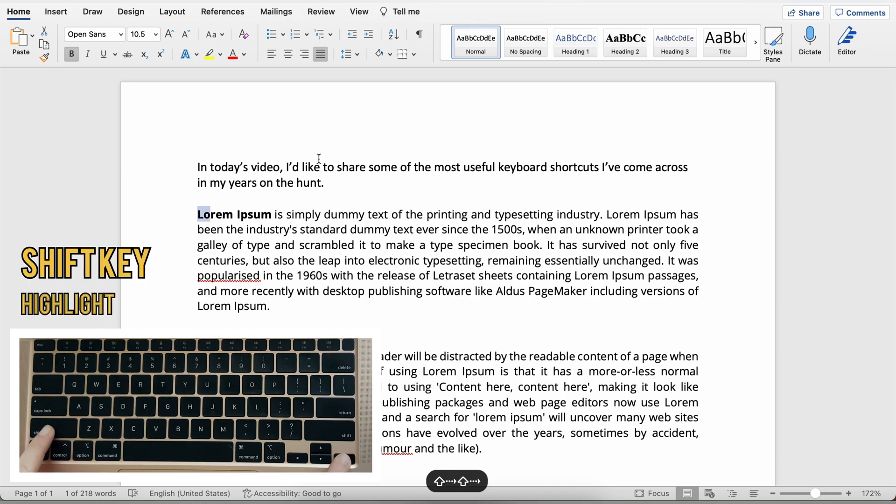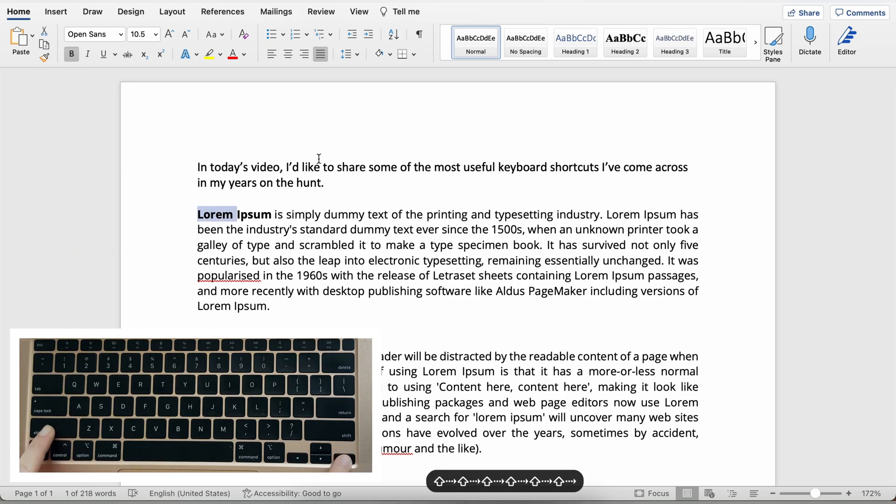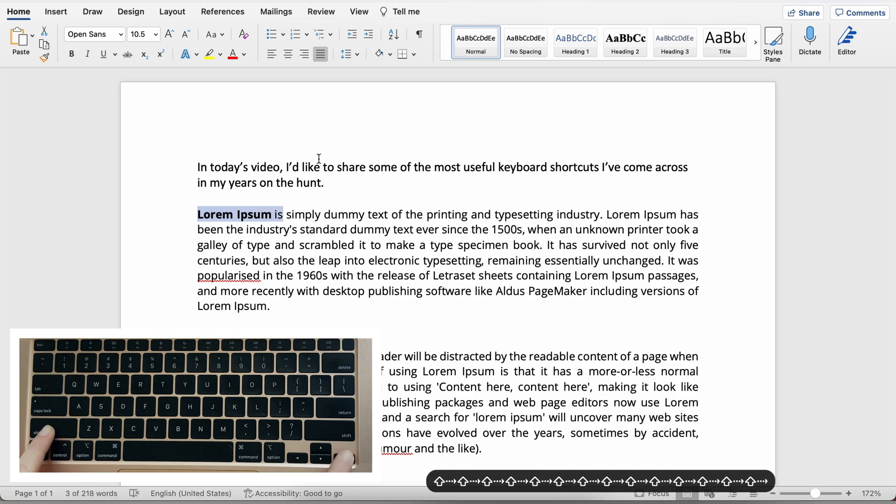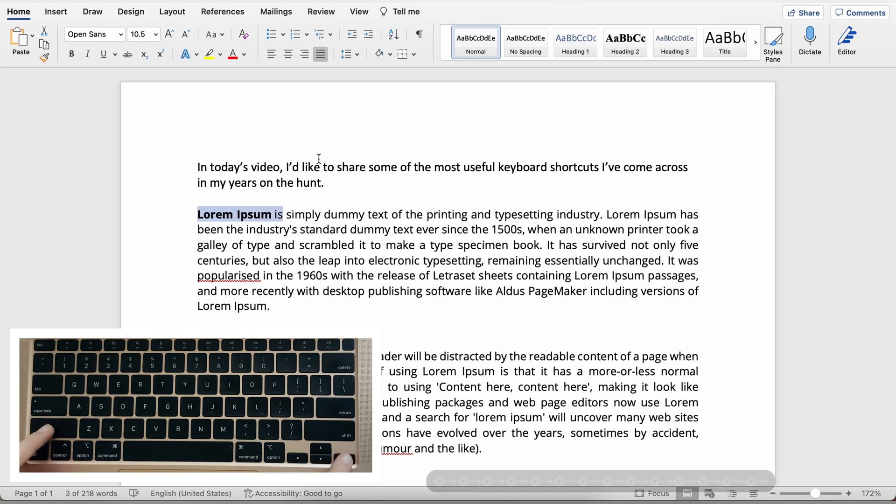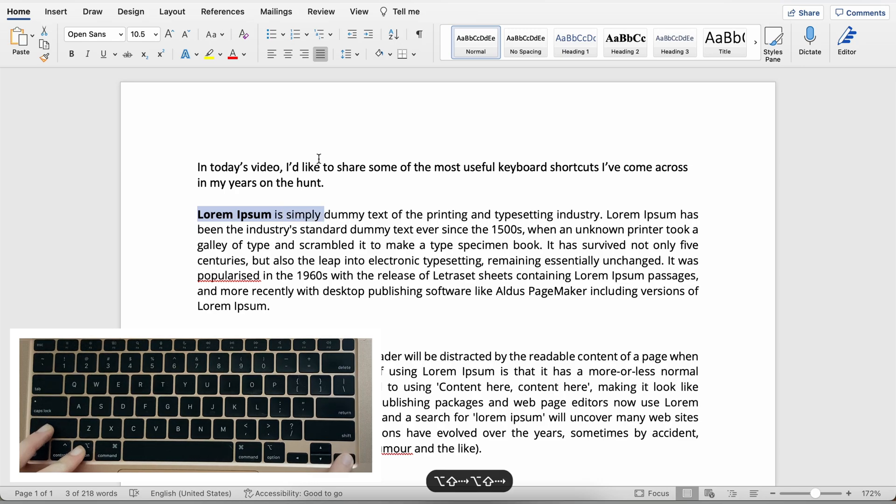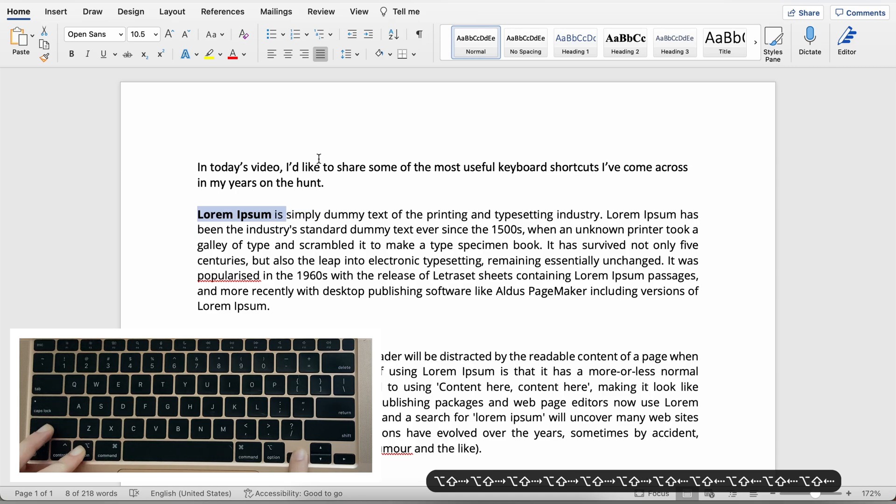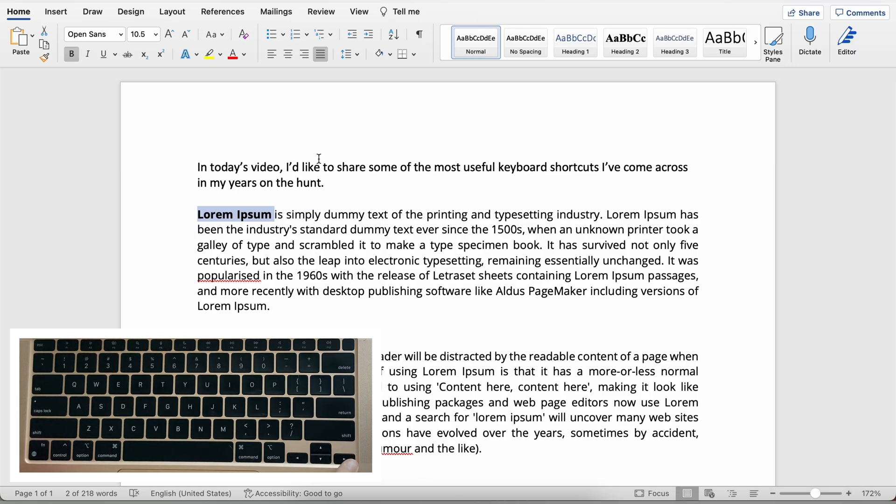By holding down the shift key you can highlight. You can highlight and combine this with other keyboard shortcuts that we've learned. For instance, if you hold down the option and the shift key together you can highlight word by word instead of doing it letter by letter as you previously might have.